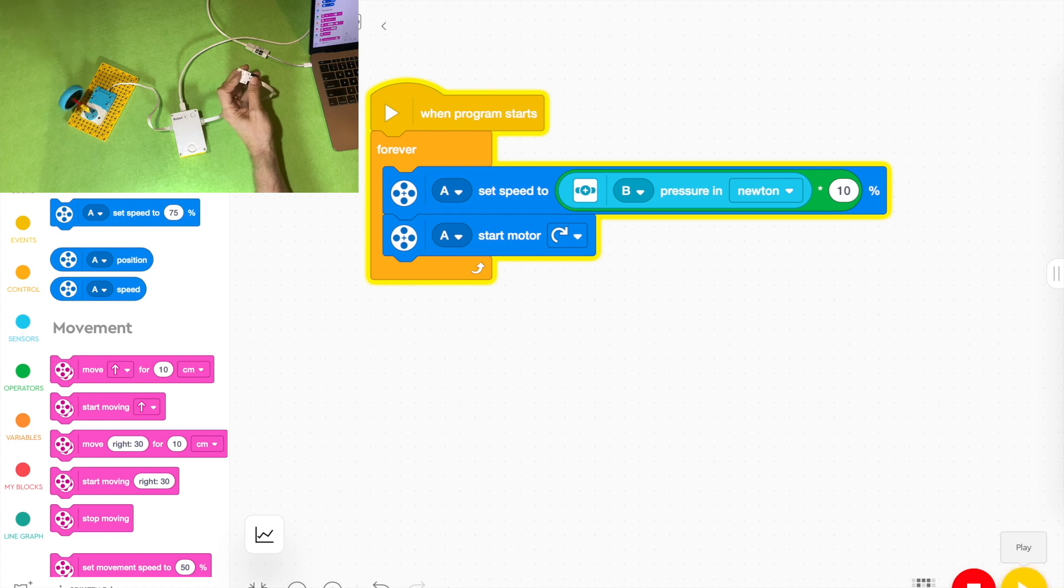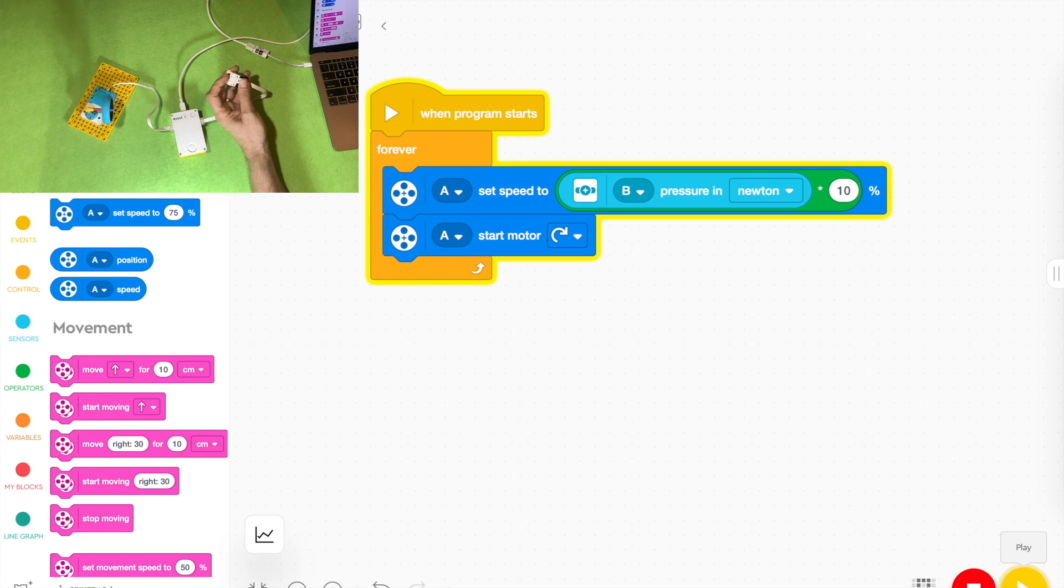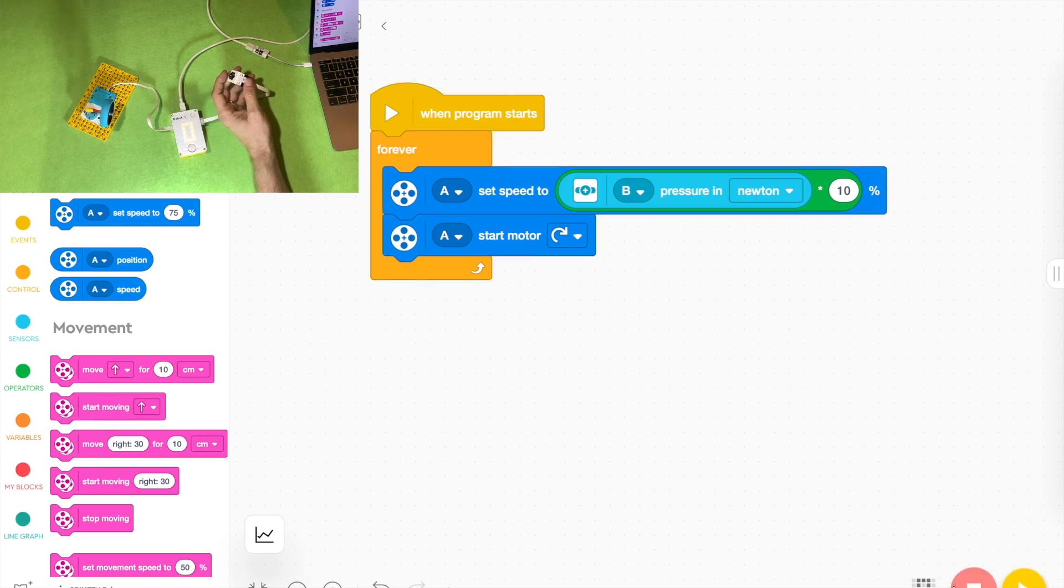So now when I press it, it multiplies those newtons by 10 and it gives you a speed of maybe 20 percent, 30 percent, 40 percent, 50 percent, 60 percent depending on how hard you press it.